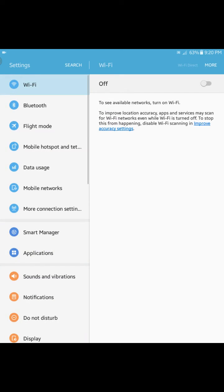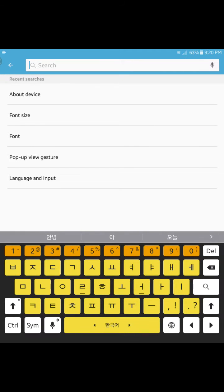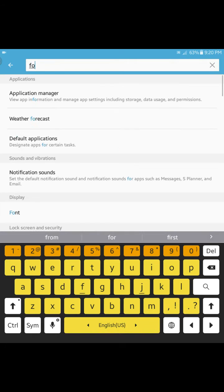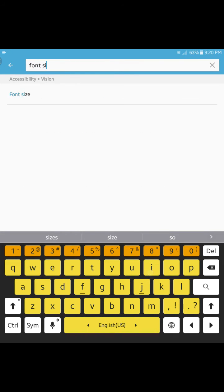Go into settings and then I'm gonna search for font size. Font size and you can see that once this comes up what you can do is you can make the font appear a bit bigger.